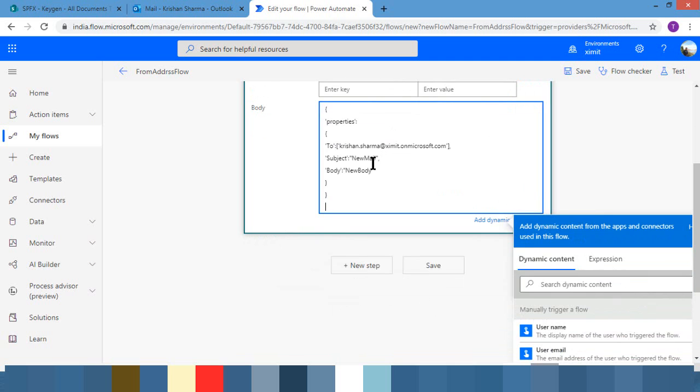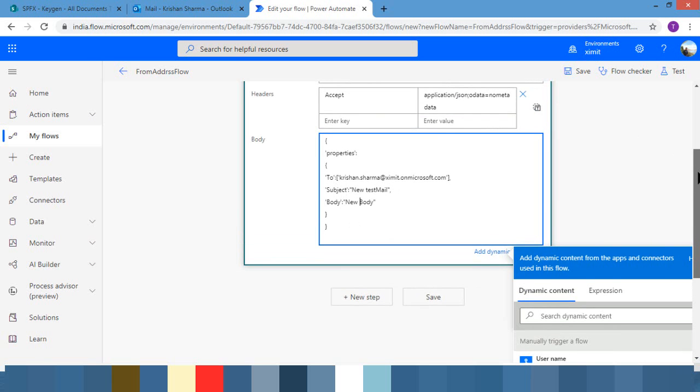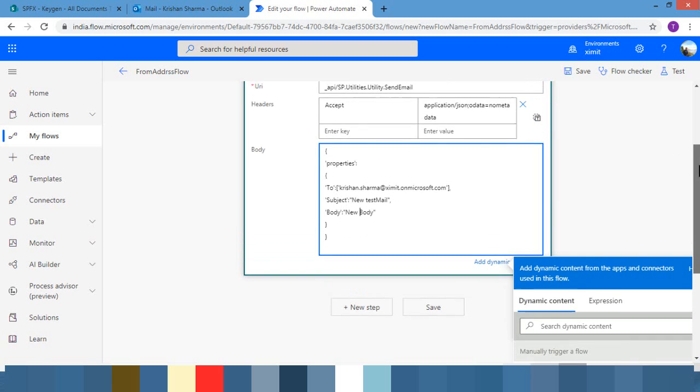And in the subject you can simply say new test email. In body you can say whatever you want or you can pick the data from any previous step where you're composing the complex body. It's just the flavor of how you can use this action.